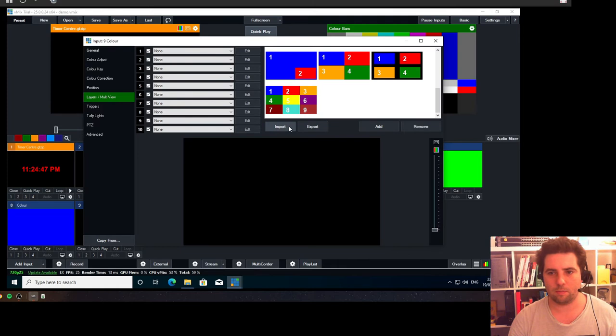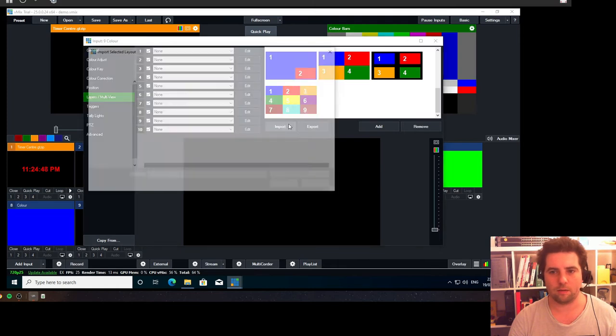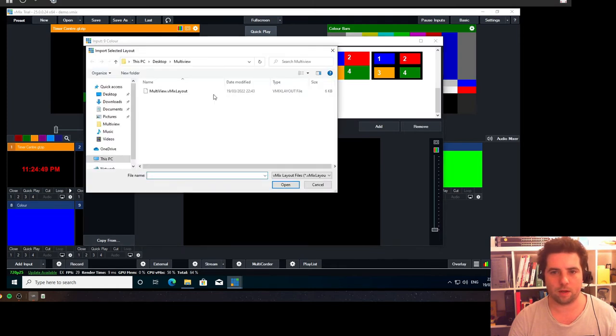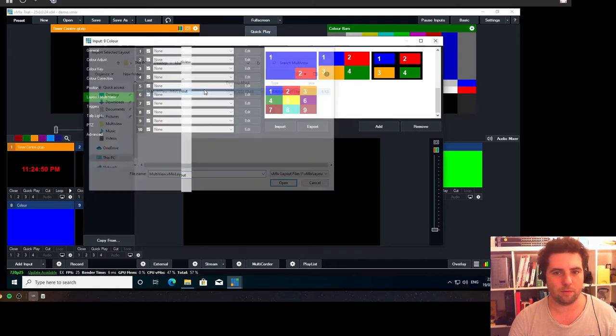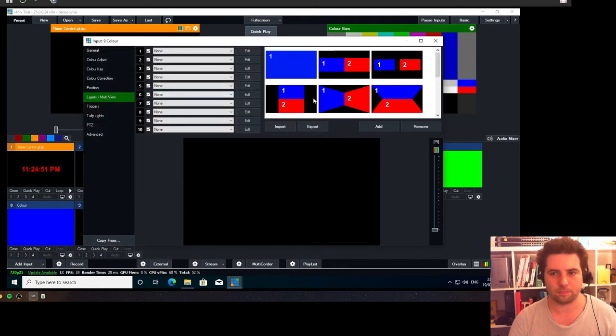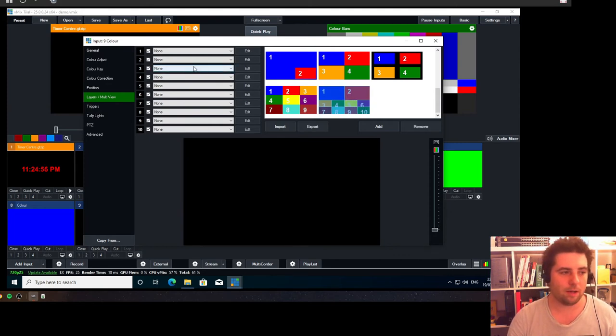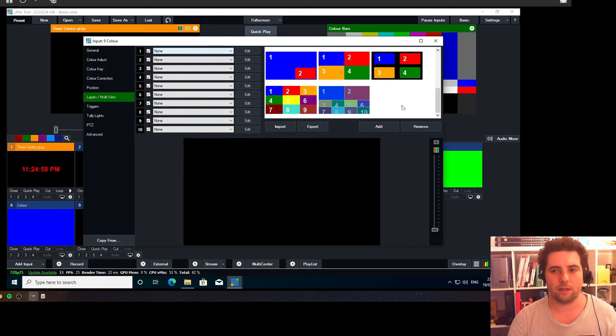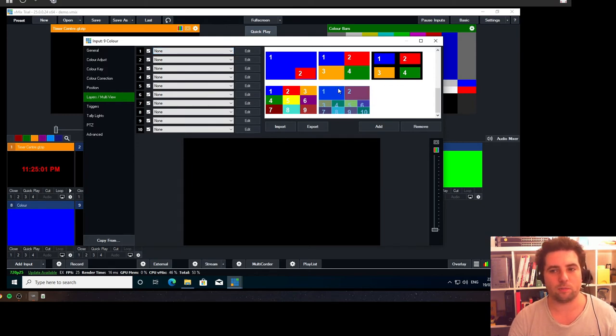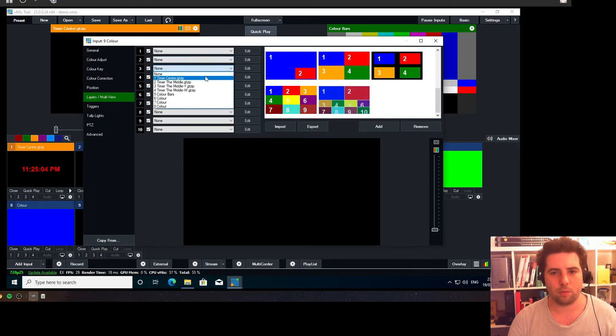Then in the layers/multi-view, I'm going to import a multi-view layout like so. And then I'm going to select my inputs I want to show. So in this multi-view layout, one is preview, two is program, and then three would be my first input.